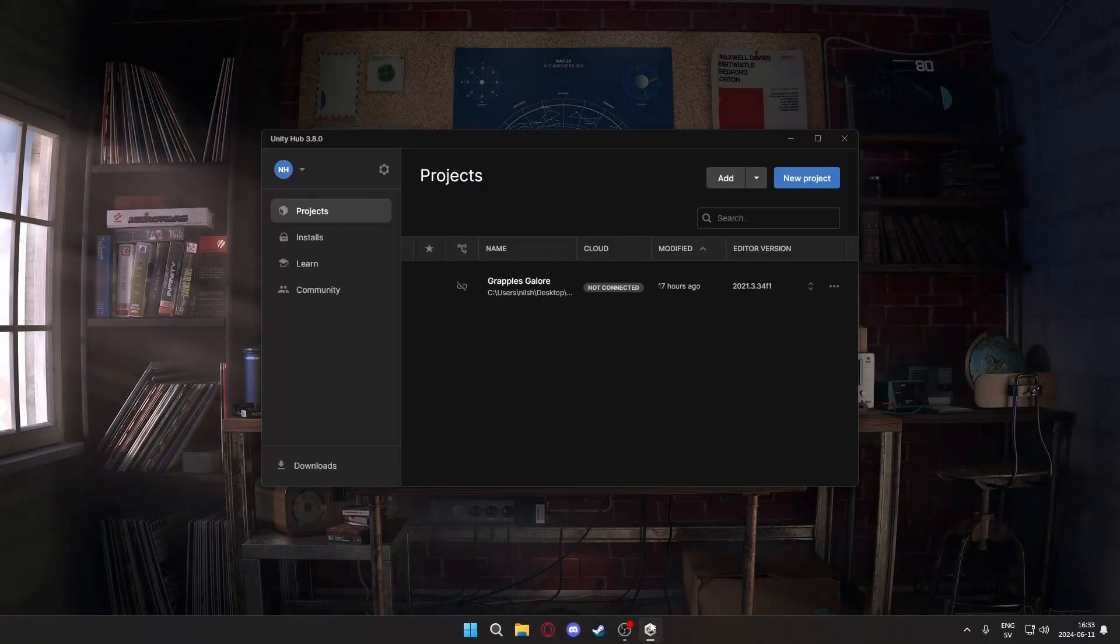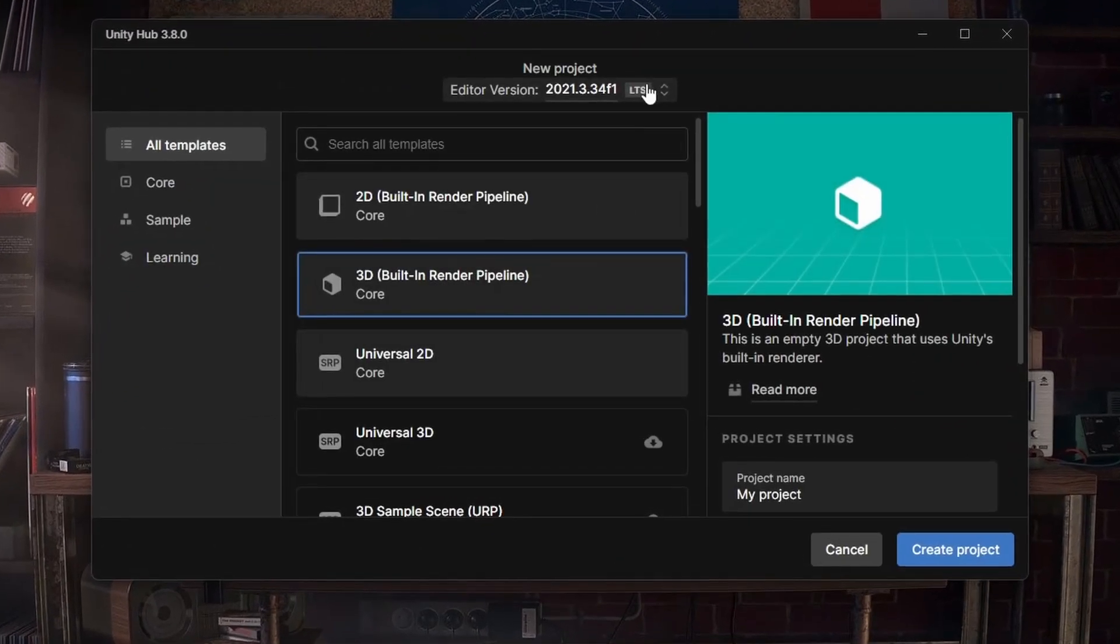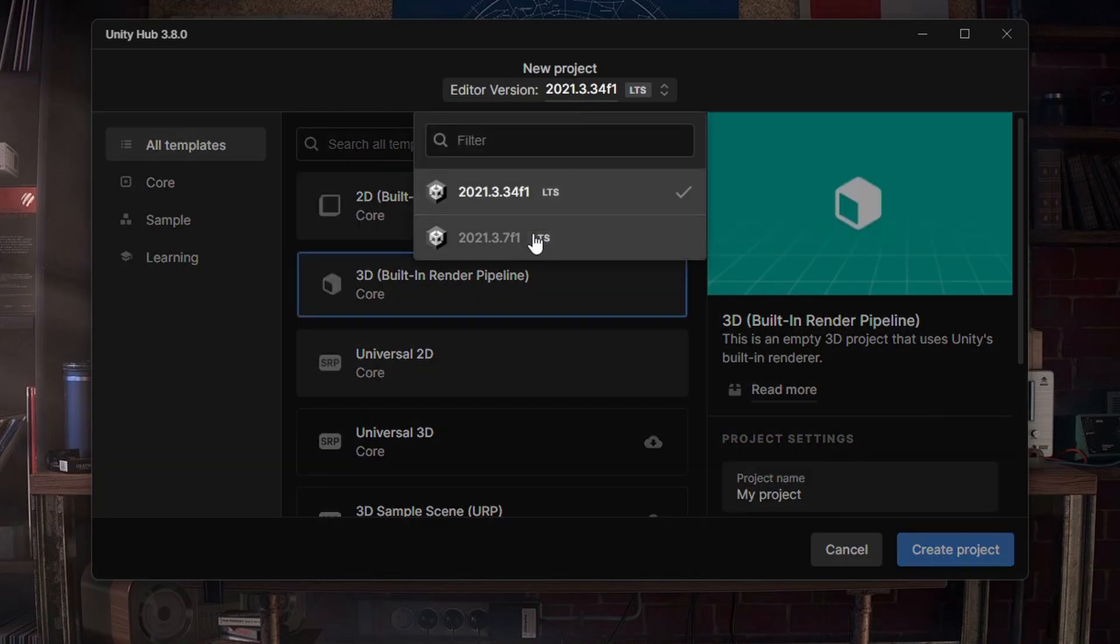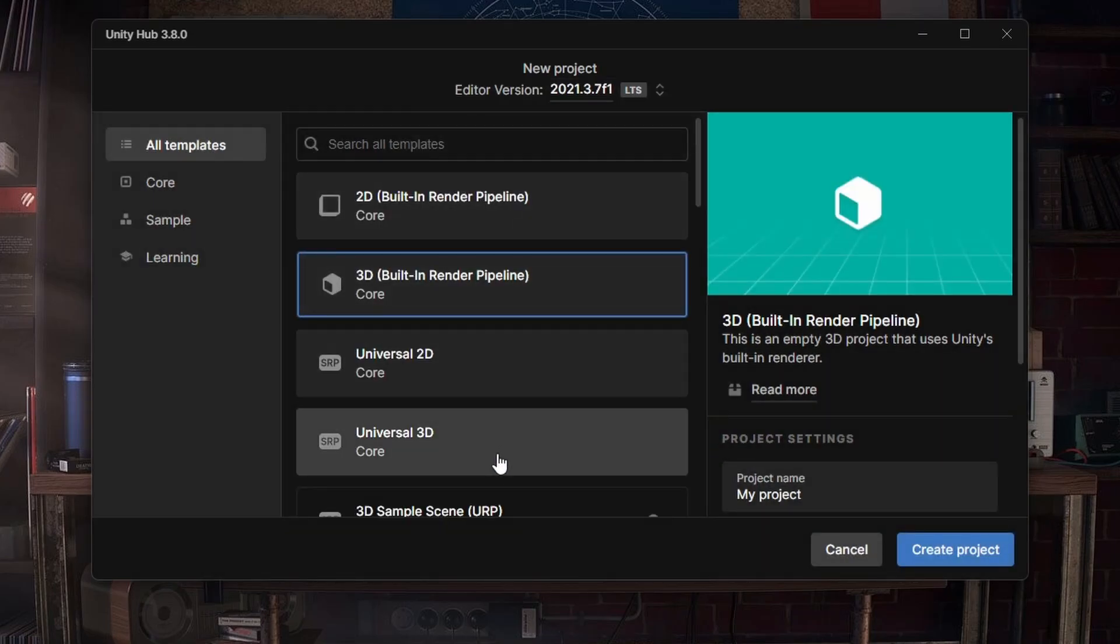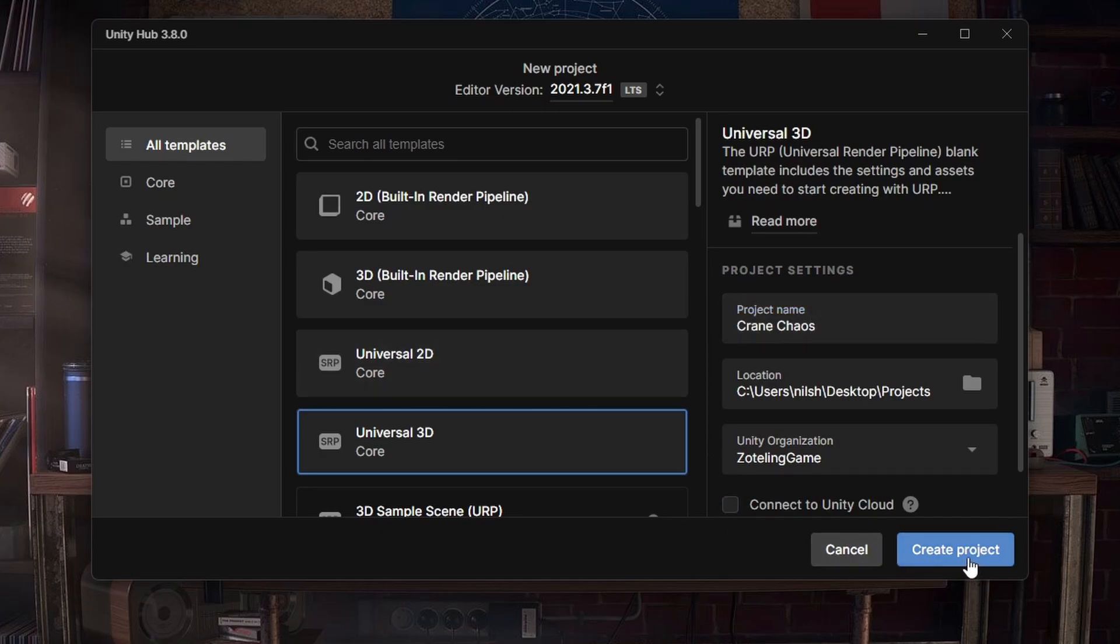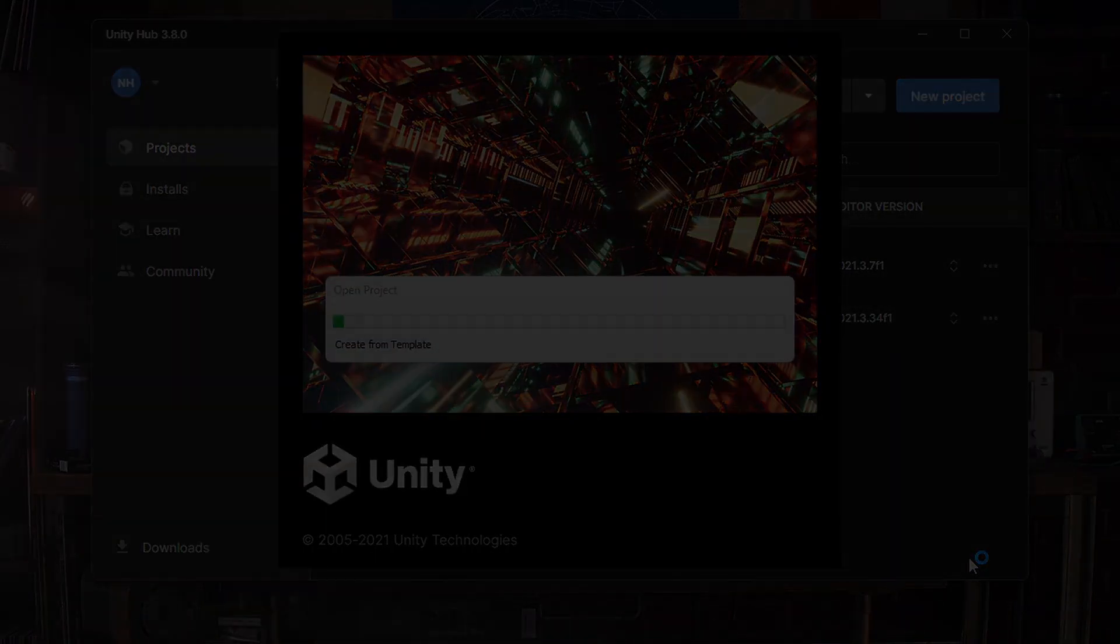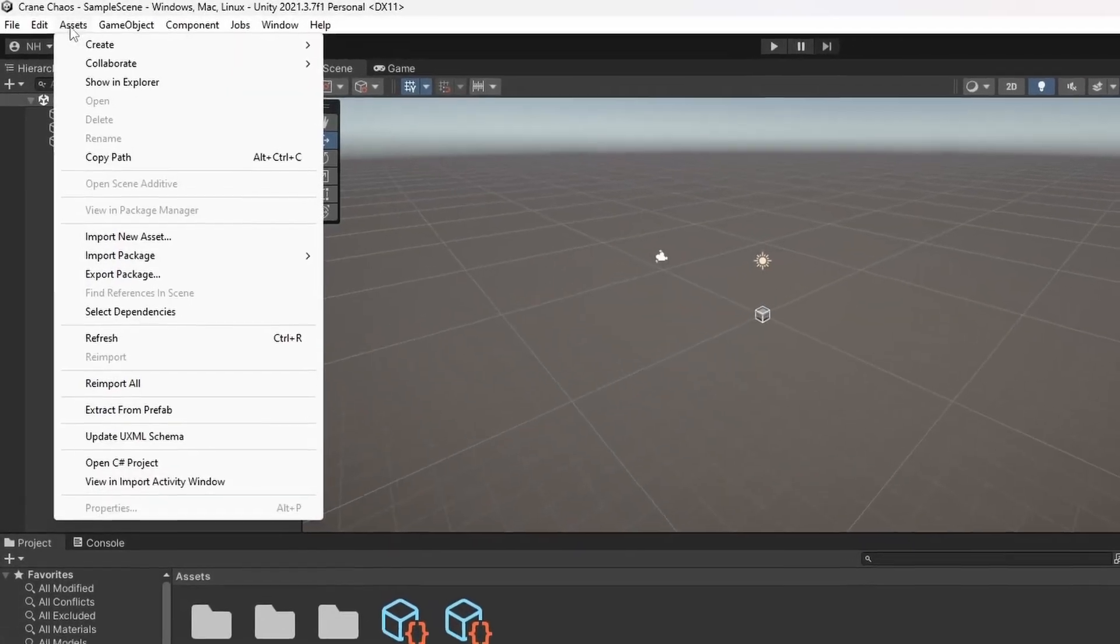Once everything's downloaded, create a new Unity Universal 3D project. Open it and import the GrapplesGalore Workshop Map SDK.